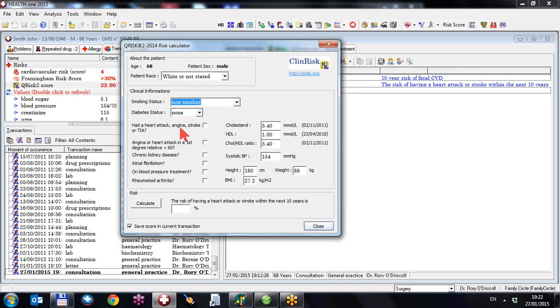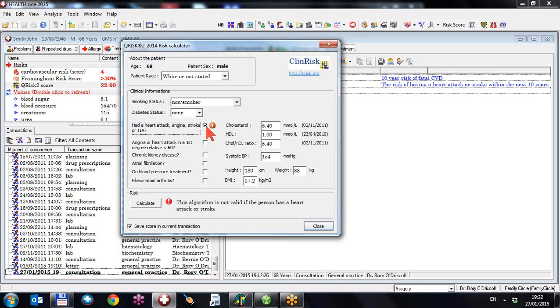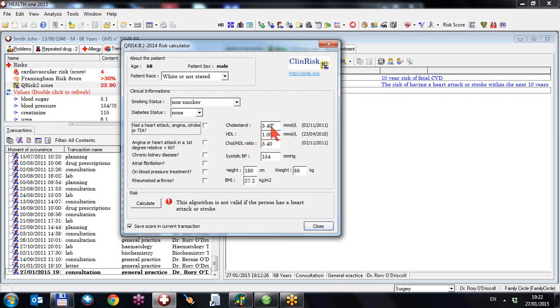Has the patient had a heart attack, angina and stroke? If they have, then this calculator becomes inoperable. It's irrelevant because our risk is extremely high. First degree relatives, chronic kidney disease, atrial fibrillation, blood pressure treatment, rheumatoid arthritis. And you would add those in. And you would then display the cholesterol HDL ratio, systolic blood pressure, patient's height, weight and BMI.